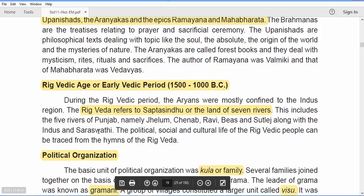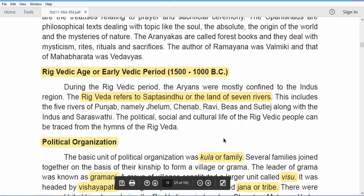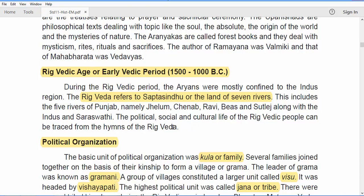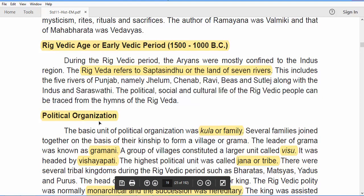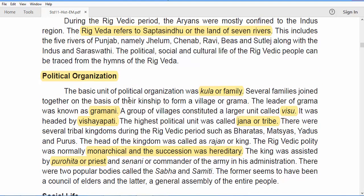The political, social, and cultural life of the Rig Vedic people can be traced from the hymns of the Rig Veda. The basic unit of political organization was the Kula, meaning family. Several families joined together on the basis of kinship to form a village, called Grama, headed by the Gramani. A group of villages constituted a larger unit called Visu, headed by the Vishyapati.